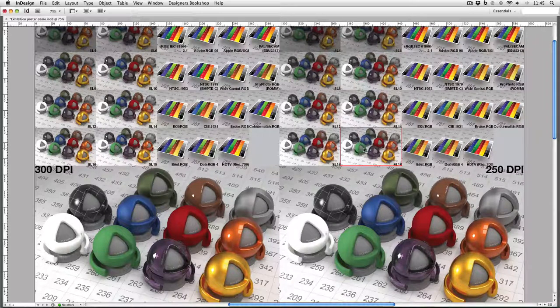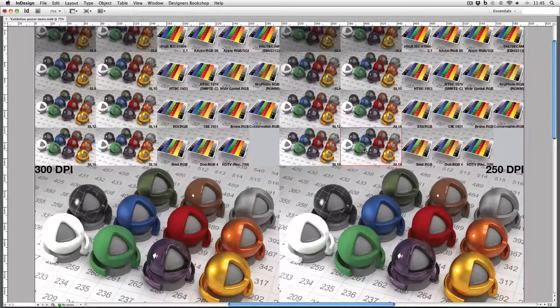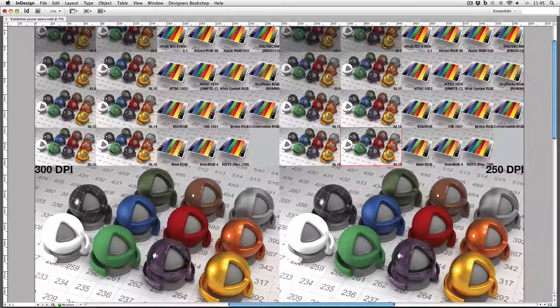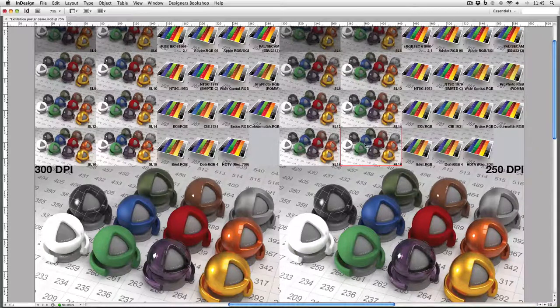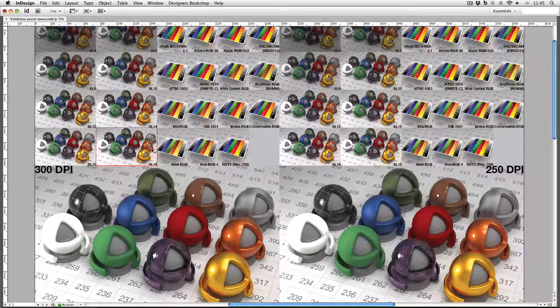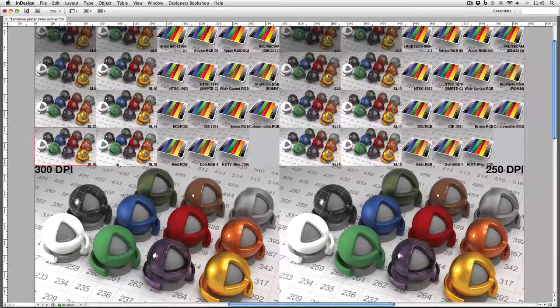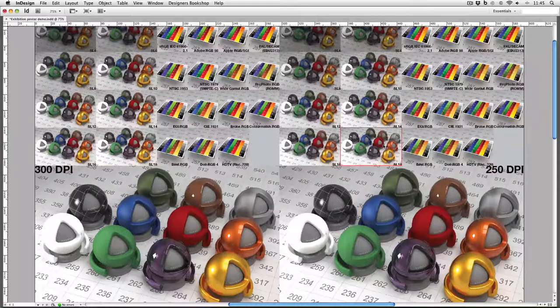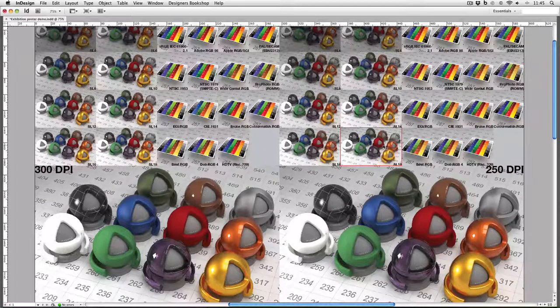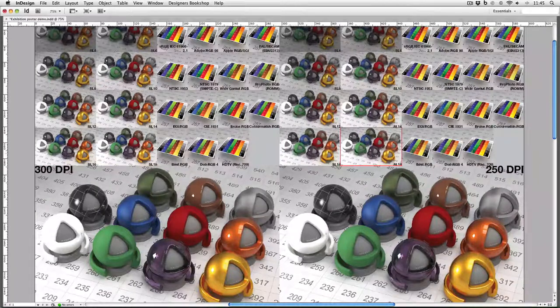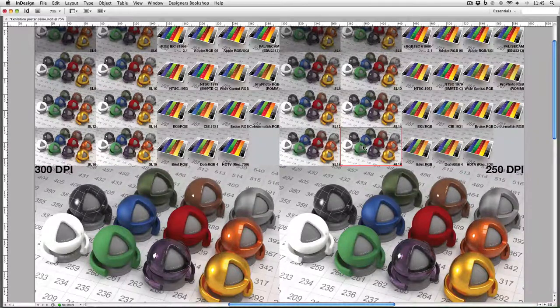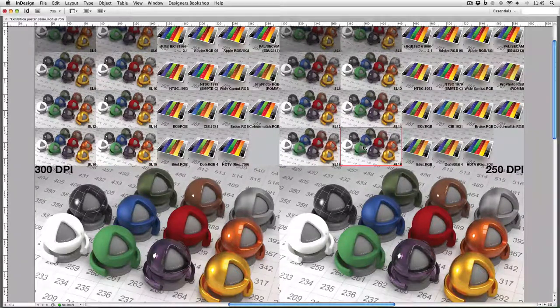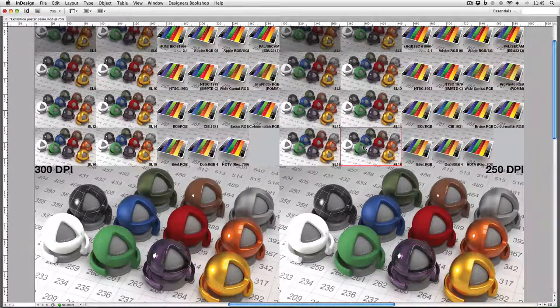One important factor I should explain as well is that these images have been rendered individually. That is, I haven't just resized the 300 DPI version to make a 250 DPI version. It's an entirely new image to get the best result when it's printed.